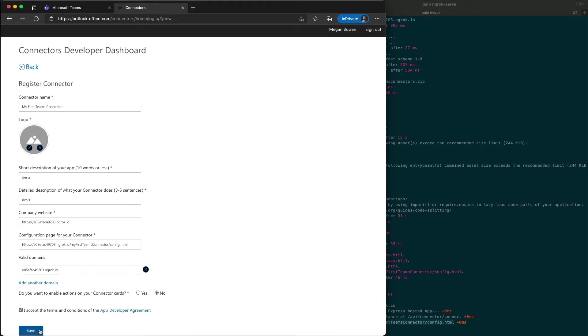So I would do it the way that I'm recommending you to do it and showing you how to do it here, where you create the project, spin it up to obtain the dynamic URL from ngrok, and then come register your connector.